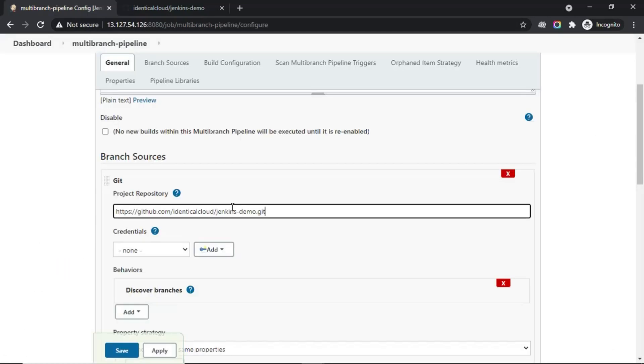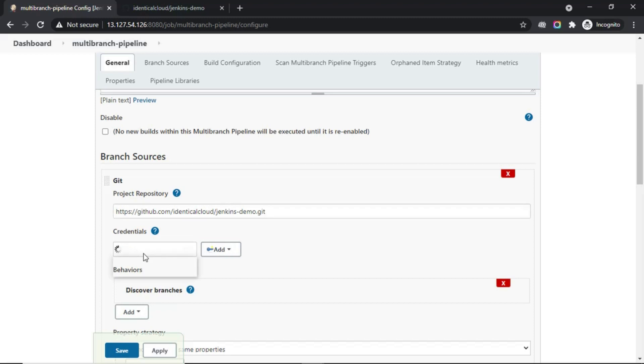If you have a public repo, then credentials are not required. But for a private repo, you need to add credentials. Here, I have already added my credentials, but I will show you how to add credentials. Click on add.